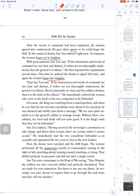Of course, the king was watching from a raised position, and when he saw that two of his favorites were about to be executed, he was alarmed and swiftly sent down a message.